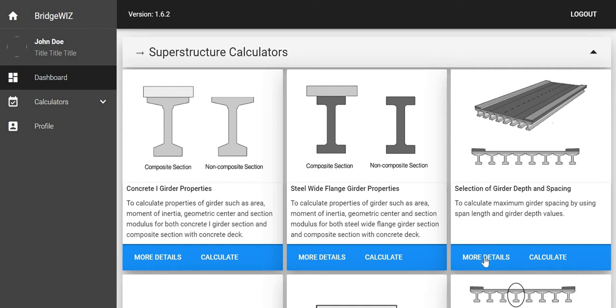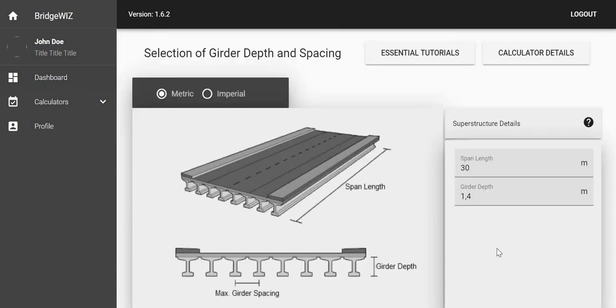Under more details we have more information, and in calculate - this is just a tutorial for this calculator. When I press calculate we see that there is metric and imperial.